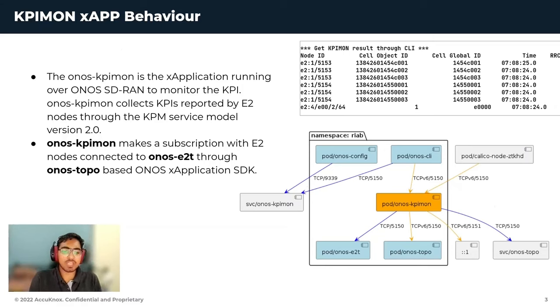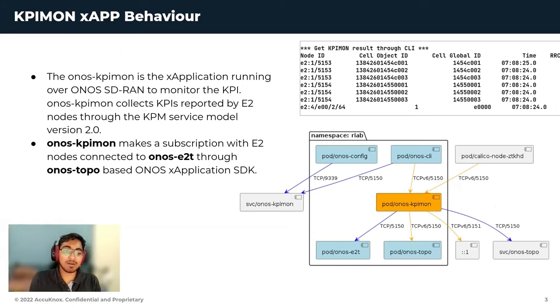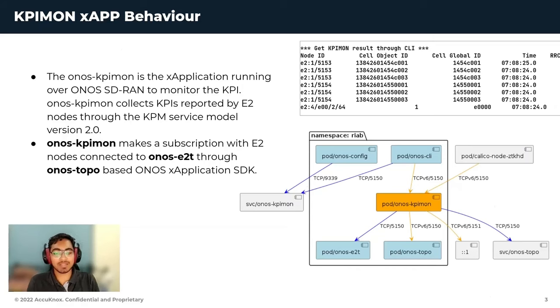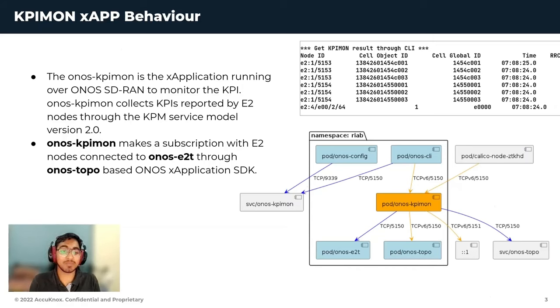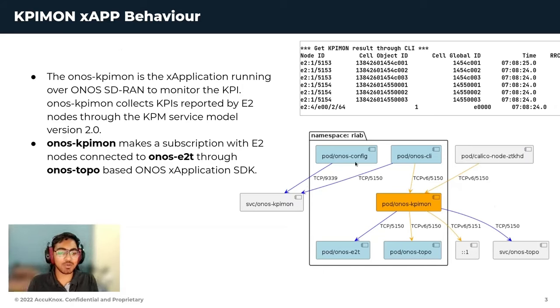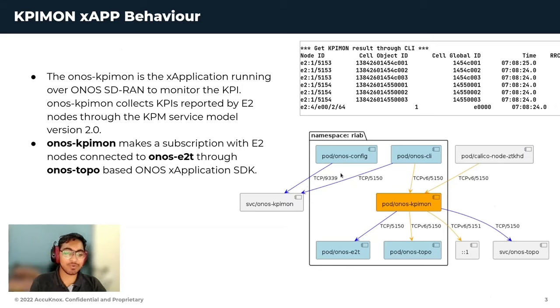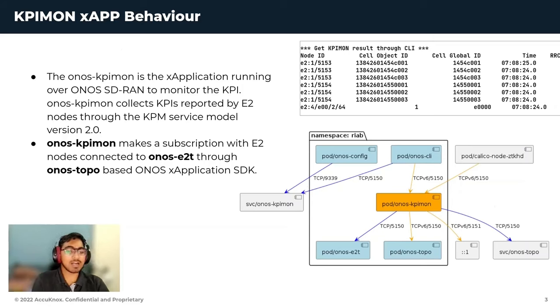ONOS KPI-Mon is an X-application running over ONOS SD-RAN to monitor the KPI. ONOS KPI-Mon collects KPIs reported by E2 nodes through KPM service model version 2.2. This is a graph generated by KubeArmor to understand how the KPI-Mon and other microservices of the micro-ONOS architecture interact over the network.